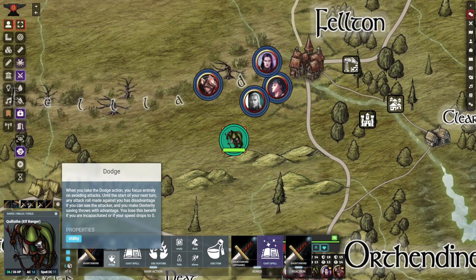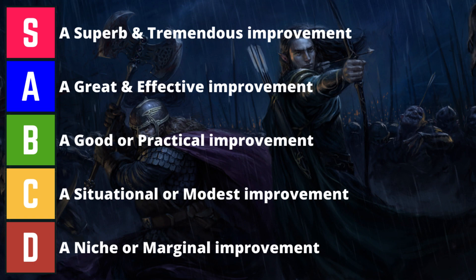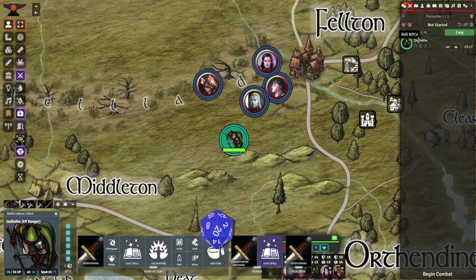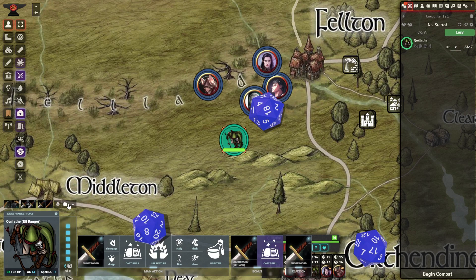I rank this module a solid A because it will save you a ton of time, but hold back on higher scores because it is only for D&D 5th edition. The Token Action HUD module is compatible with many more game systems, so I recommend that one as an alternative if you are using something else.